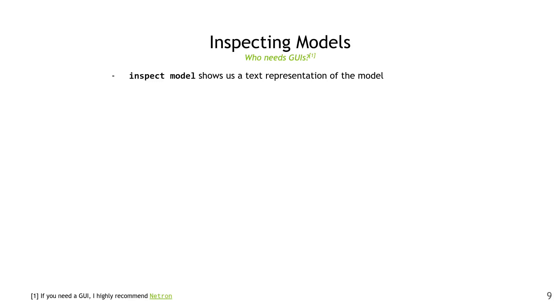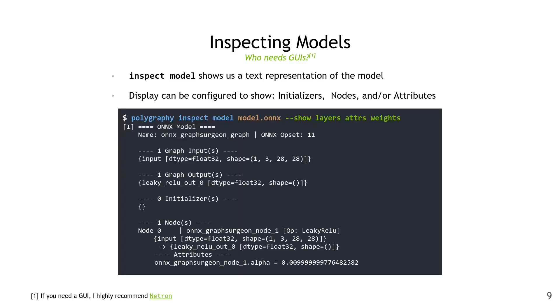Moving on to the ONNX specific tooling, we'll begin with inspect model, which can show us the text representation of ONNX models. The display can be configured to show things like initializers, nodes, and attributes. Here's a small example. We're doing polygraphy inspect model, giving it model.onnx, and we've configured it to show layers, attributes, and weights. As you can see, it tells us the name of the model, the ONNX opset we're using, the inputs and outputs, and you can see at the bottom all the nodes. This is a nice alternative to tools like Netron if you're limited to the command line.